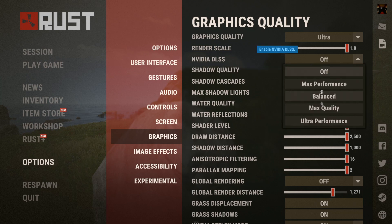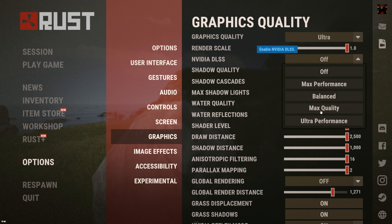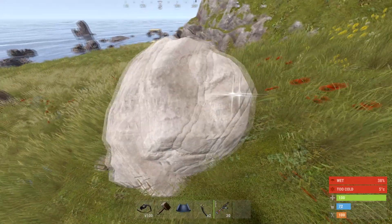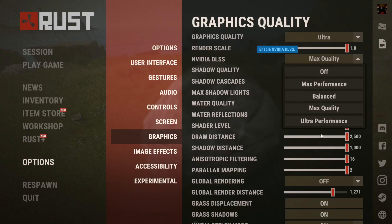I wonder if that's really making a difference. It kind of feels like it's making a difference, at least just graphically. But I know for a fact it does help with your computer, though.